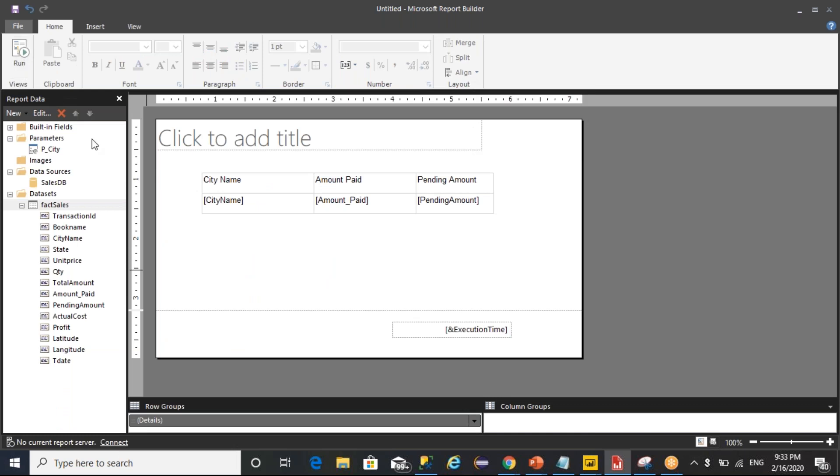So this is how you can pass multiple values to your data set. These are the two types of parameters that we have as part of the report.